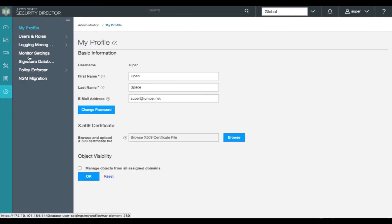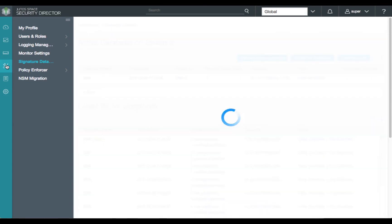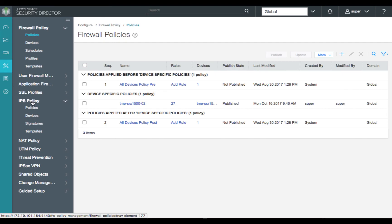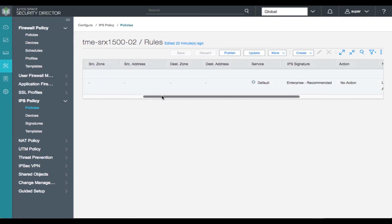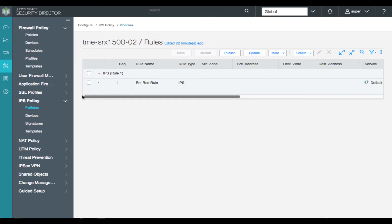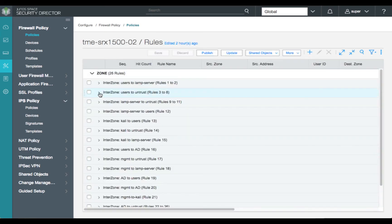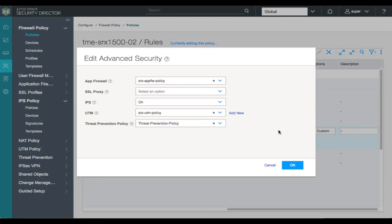Looking back at Administration for Signature Database, we confirm it has been installed successfully. Next, we'll move over to the configuration banner and review our IPS policy for the SRX1500. For our demonstration, we'll review our simple IPS rule — a single rule containing the enterprise recommended predefined attack group. In this rule, we're set up for no action based on inspection, which will allow all attacks to be identified but not blocked or dropped. We'll then move over to our user-to-untrust firewall policy and ensure that our HTTP and SSL policies have the advanced security setting for IPS set to on, confirming both.